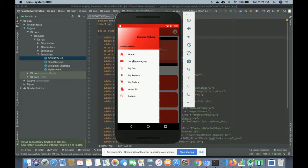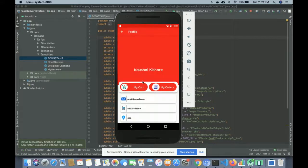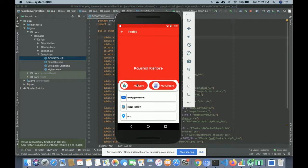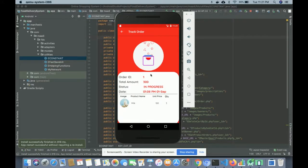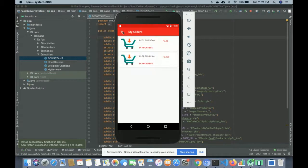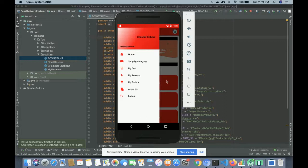Once you log in, the navigation pane changes to: Home, Shop by Category, My Cart, and My Account. My cart is currently empty. If you click on My Account you can see your account details, My Cart, and My Orders. Clicking on My Orders shows all your previous orders with item details and status.